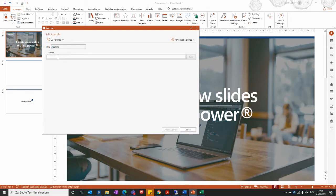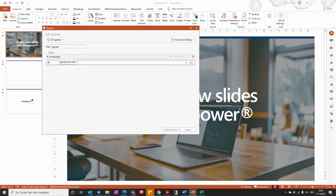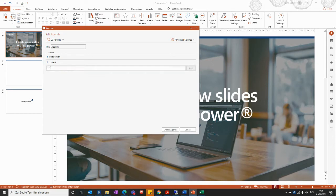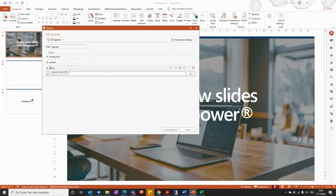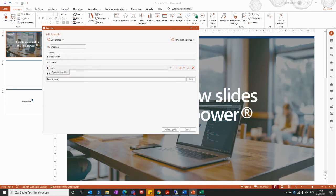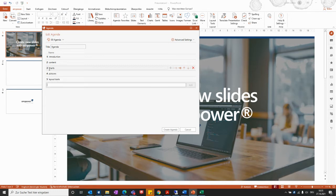The next step is to define the different agenda items you would like to include within the presentation. You can do so by simply clicking Enter, or by using the Add button on the right side of the window — both do the same. You can also include several further items and change the order of the agenda items.